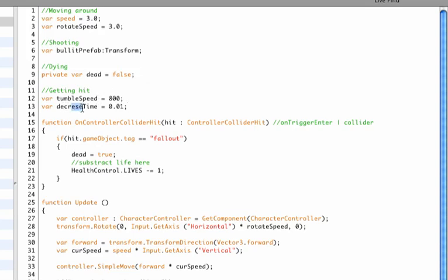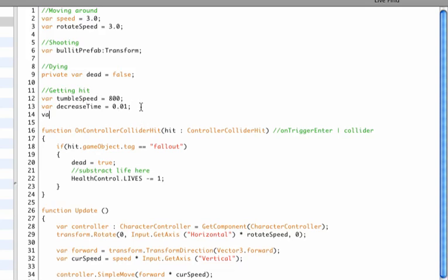So that it slowly stops rotating so that we can continue with our game. I made a little typo here, decrease time. All right, and then we need a third variable which is the decay time, because the decrease time will slowly add up, and this will give sort of an illusion that it from spinning fast slowly goes down.